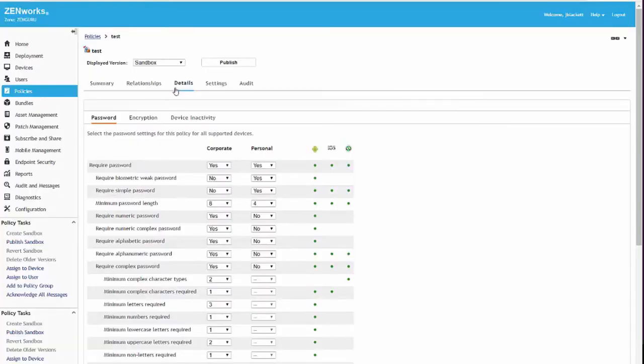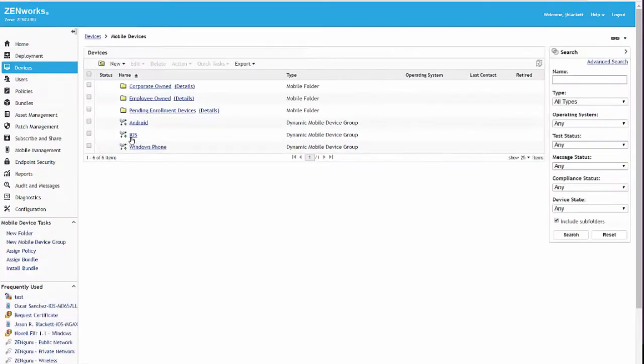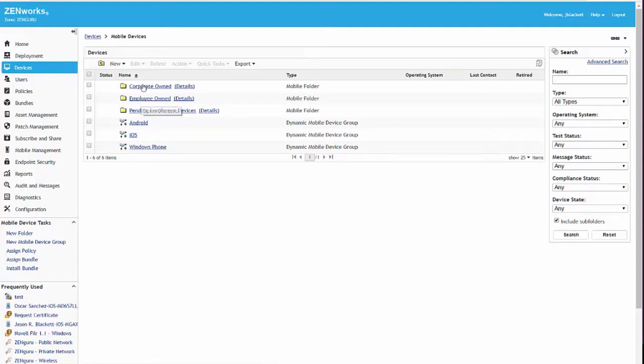Back in the console, I'll show you a little bit about what this looks like. In devices, I can build out a rich structure that mimics my department, my geography, however I want to mix and match that. I can set up groups that are role-based. I can set up dynamic or static groups. Dynamic groups are groups based on certain attributes of the device or the user.